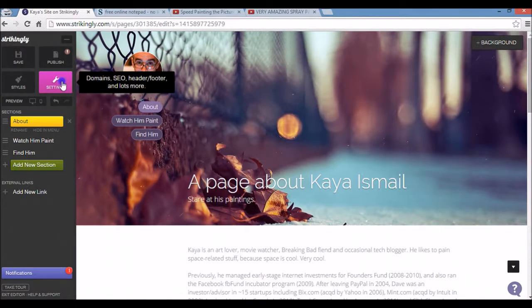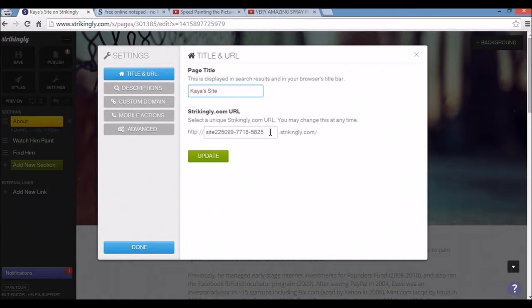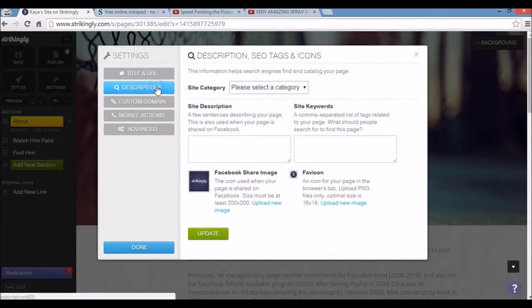Also if I go to the settings, here is where I can change my page title or site title, and also my site URL. Free users will get a Strikingly subdomain, but premium users can get their own domain as well.